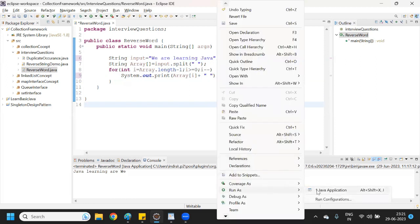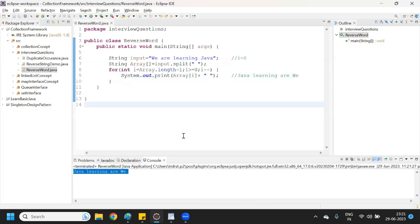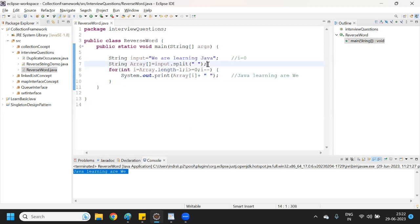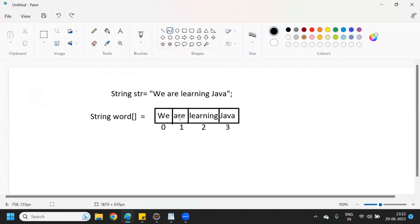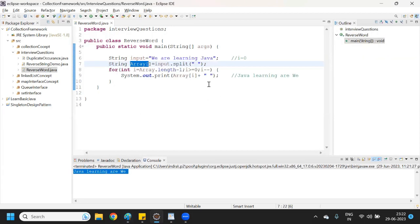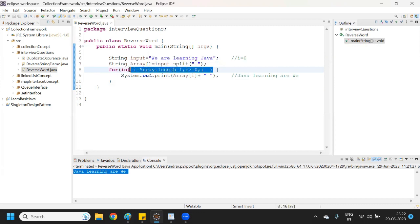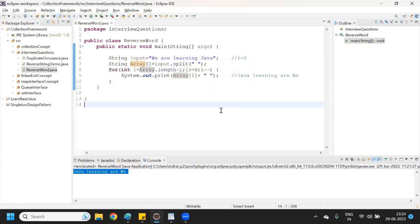So this is how it works internally. Whenever an interviewer asks you to reverse any sentence word by word, wherever it finds a space it will split, and after splitting it will store in an array. The array stores values index-wise, and then using the for loop we reverse word by word. If you still have any doubt, you can ask me in the comments. Thank you for watching.